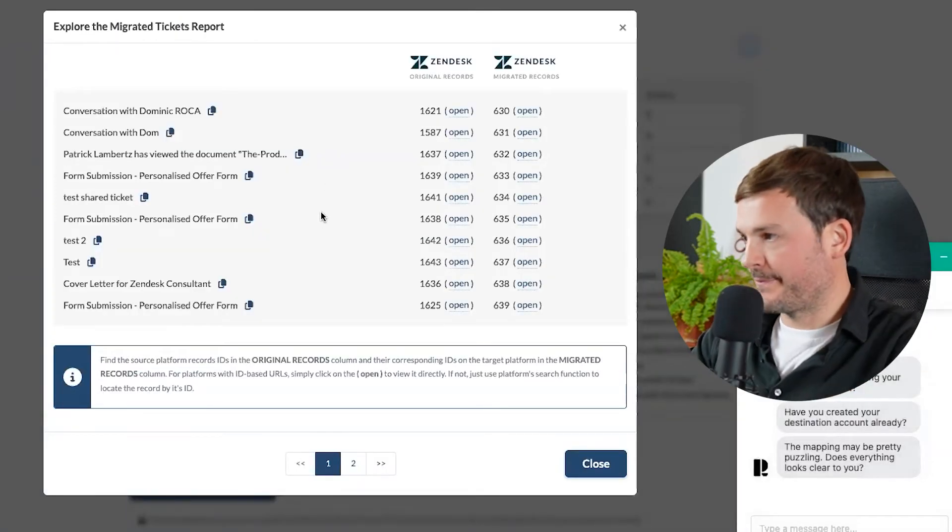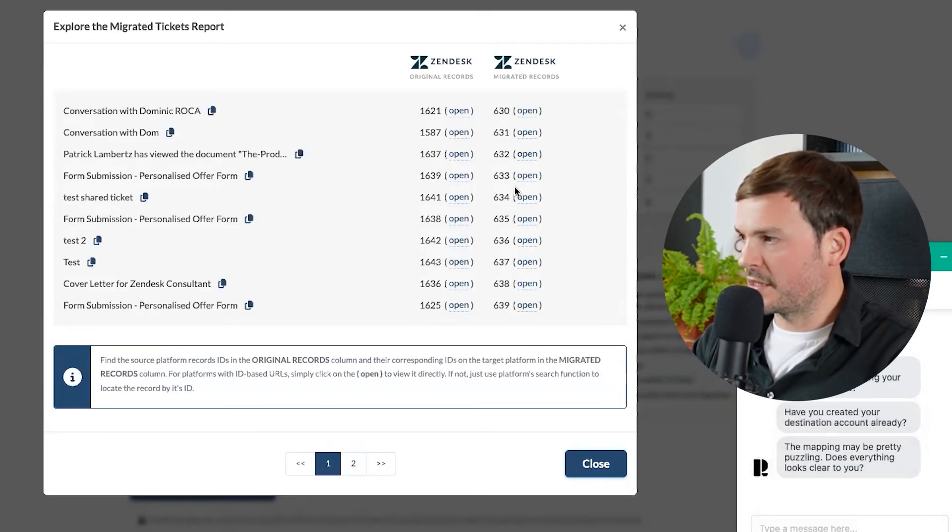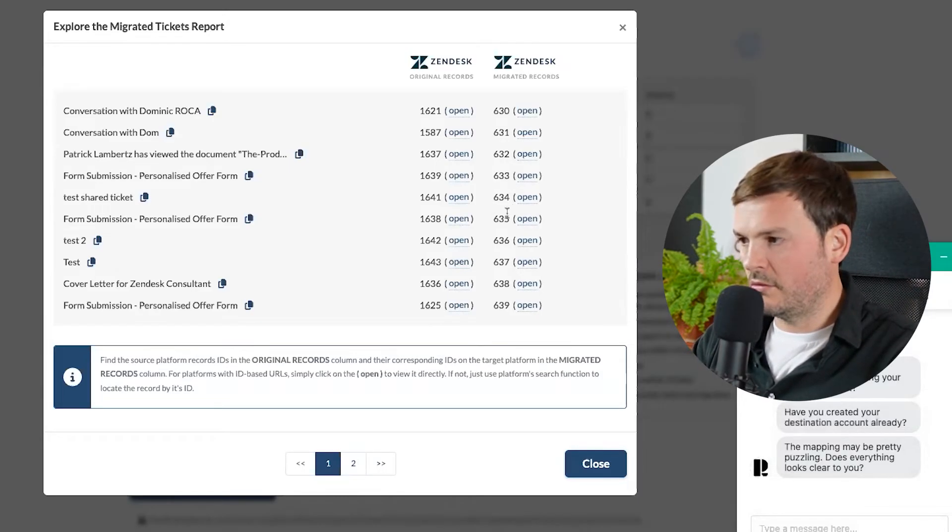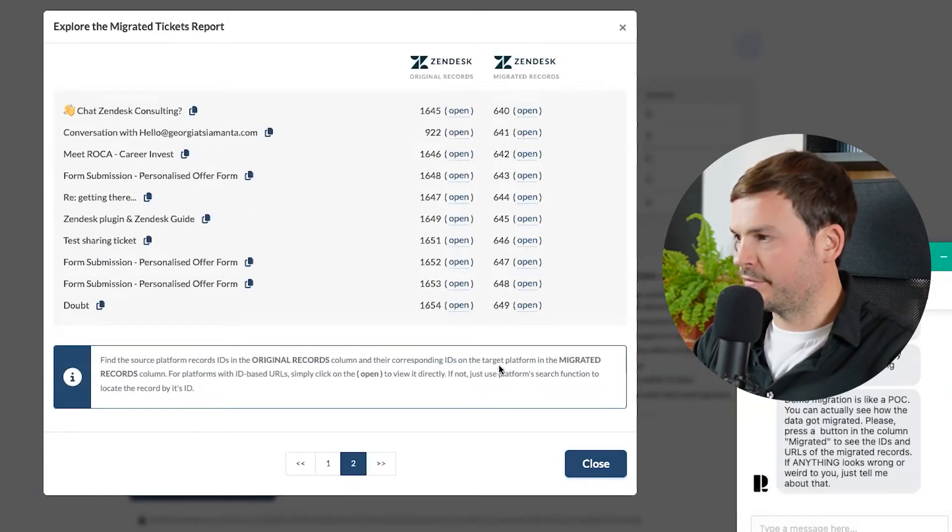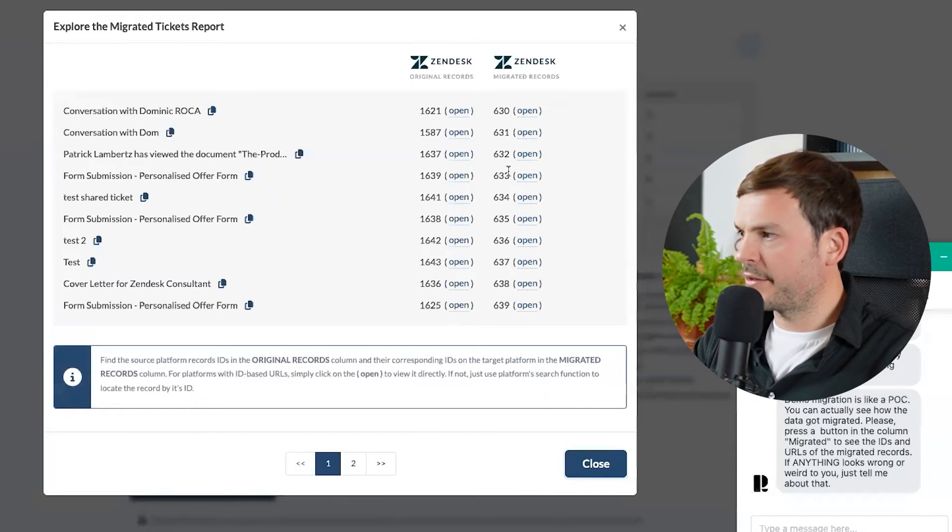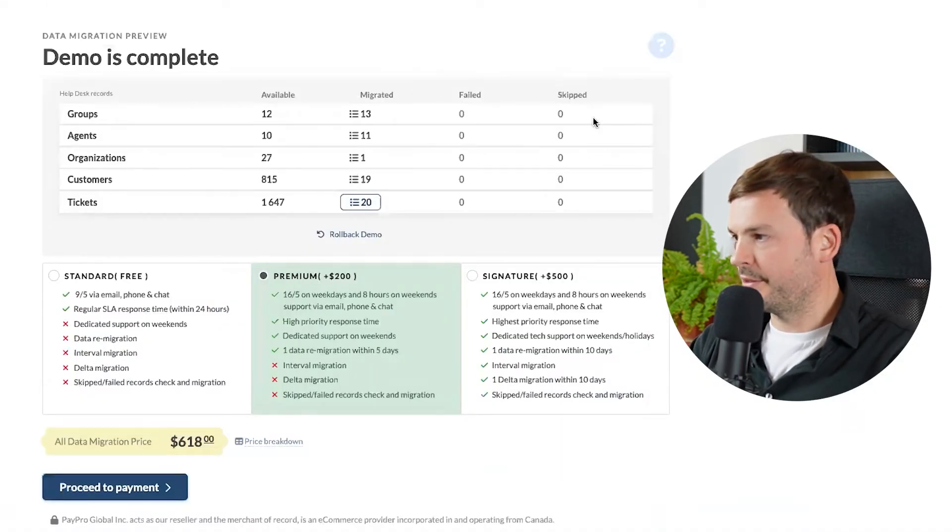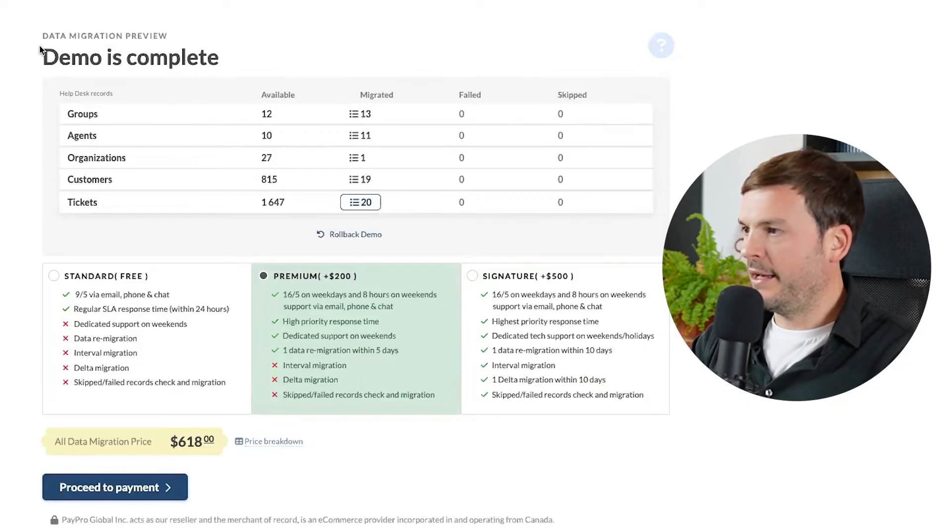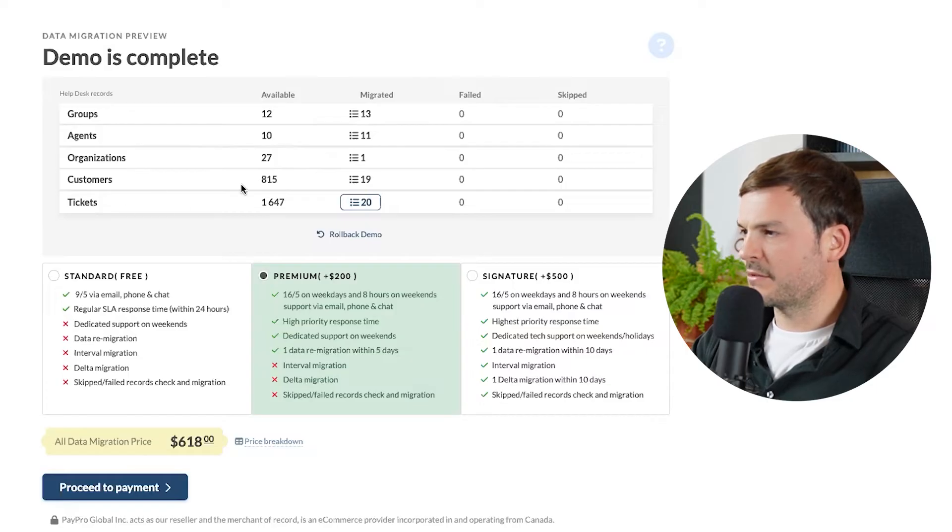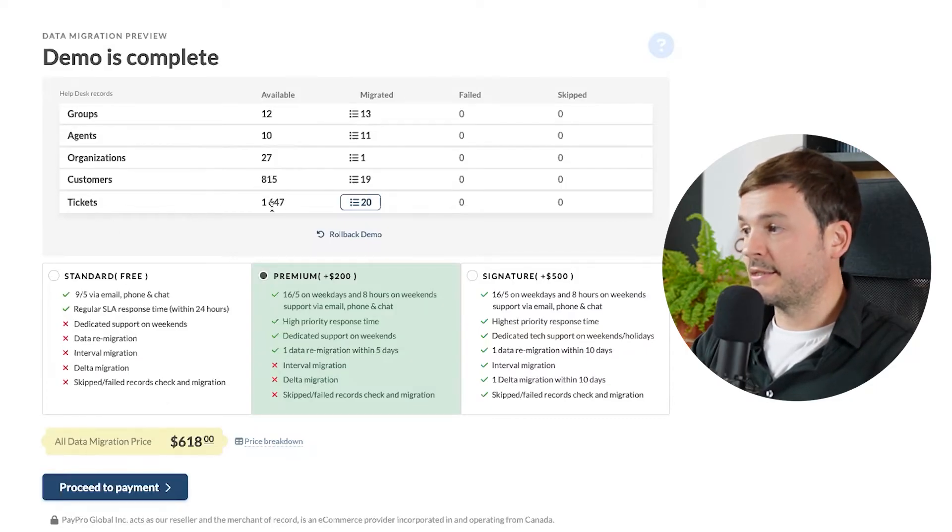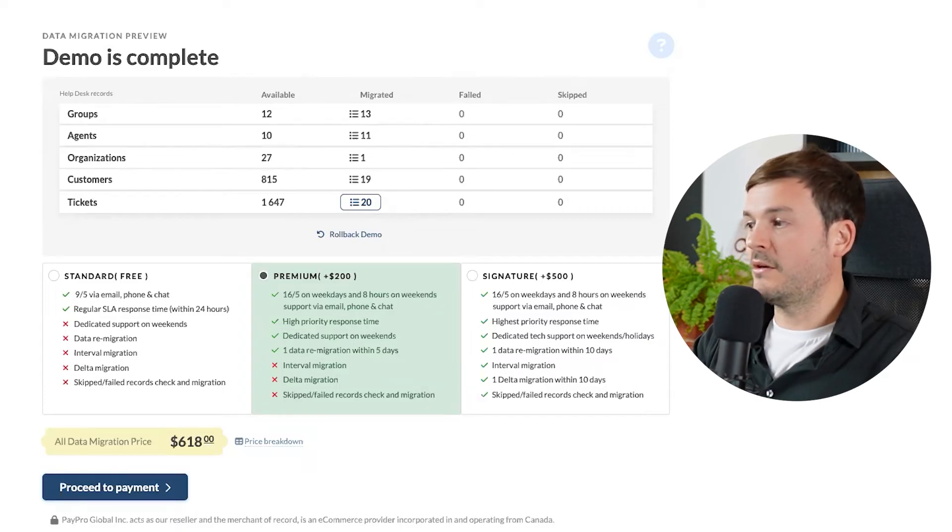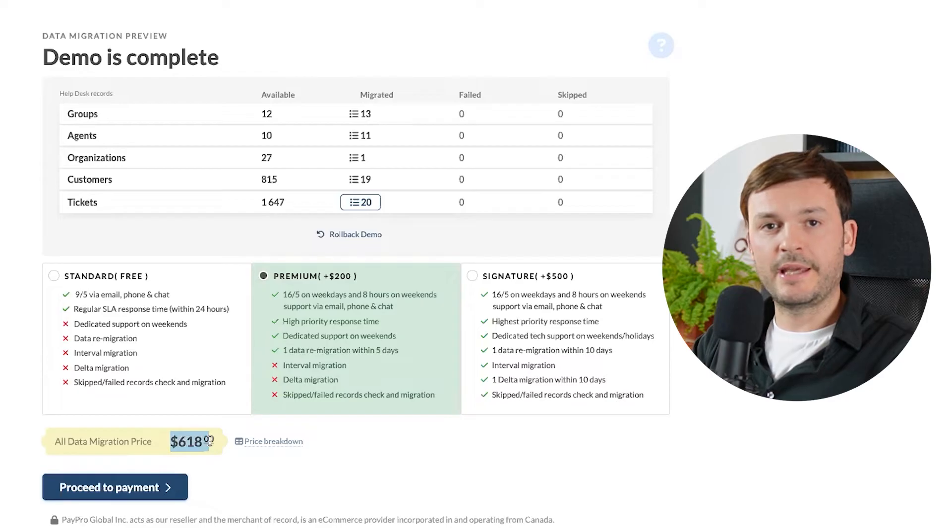I'm actually very curious to see what kind of a quote I get from these guys. I think I have maybe 1,500 tickets in my test account. And here we go. We have 160. That's a lot. So I think we have more tickets than expected. Original records, migrated records. So demo is complete. I have 12 groups, 10 agents, 27 organizations, 108 customers, 1,647 tickets. Pretty close. So I'm getting all data migration price, 618 bucks.